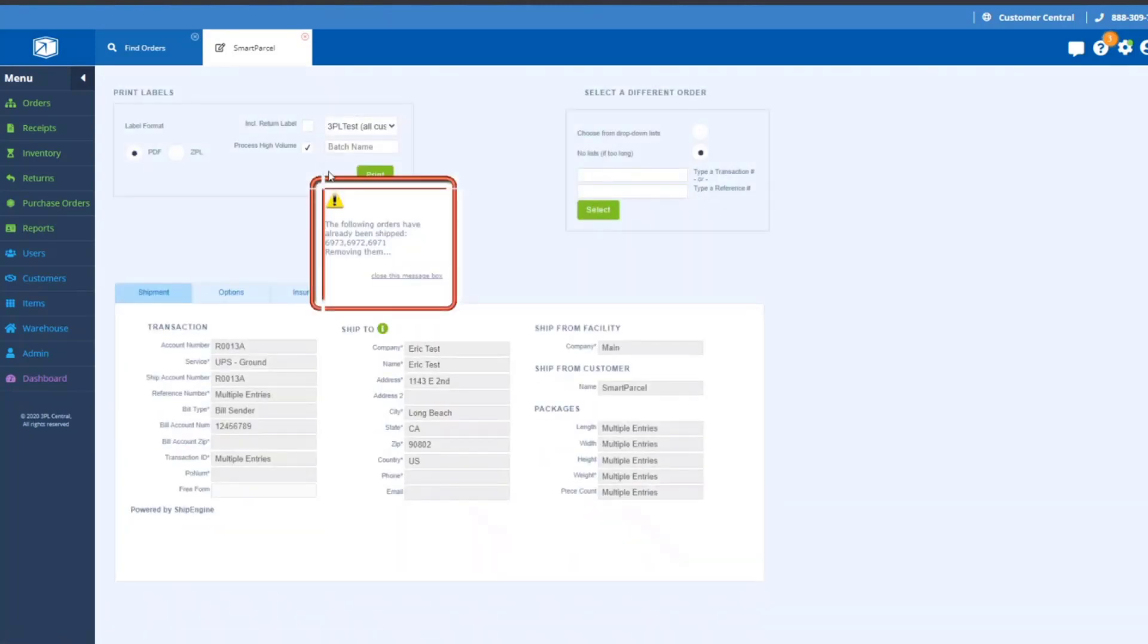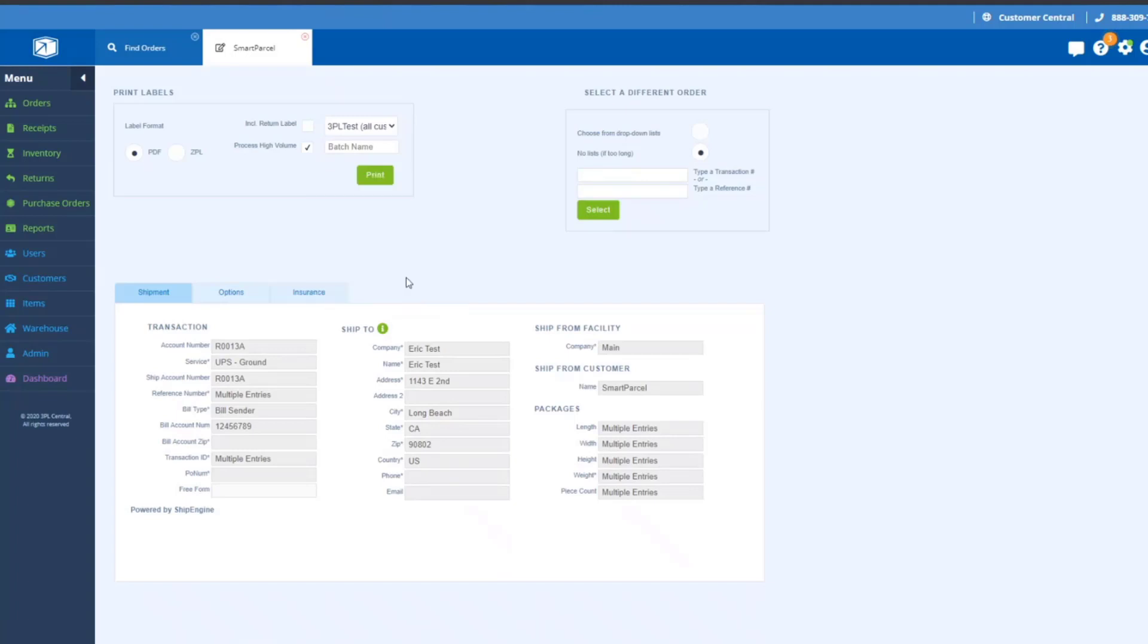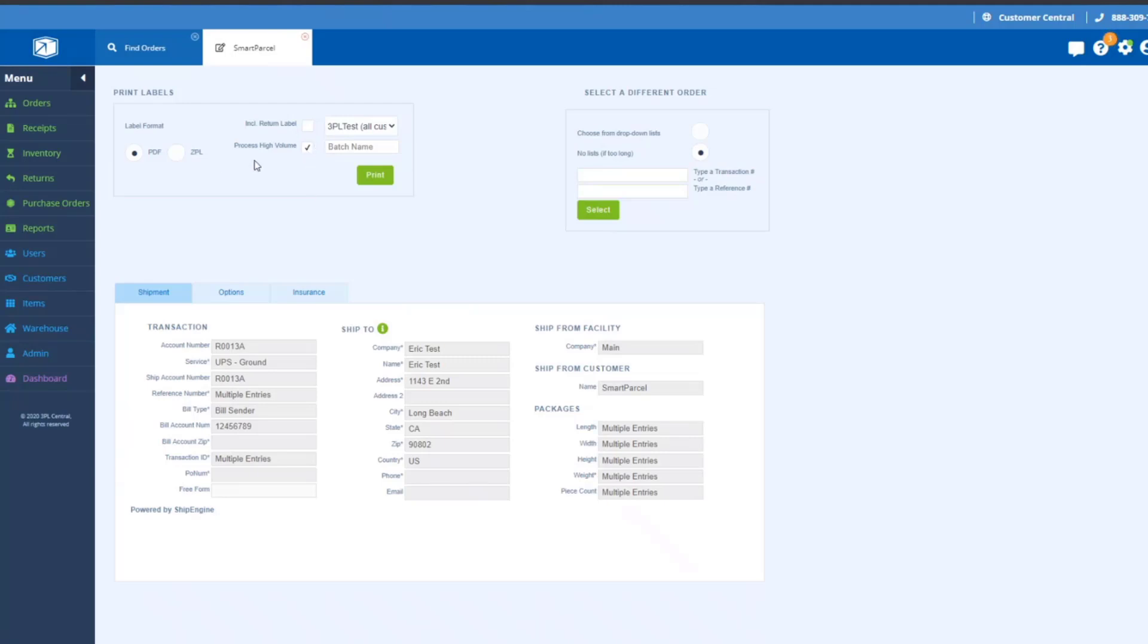I've selected the orders and I go into Smart Parcel. What we have now through Ship Engine is actually a true batch processing mechanism. This new mechanism really is targeted towards high volume processing.